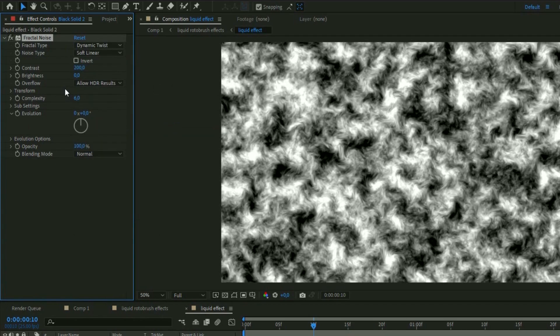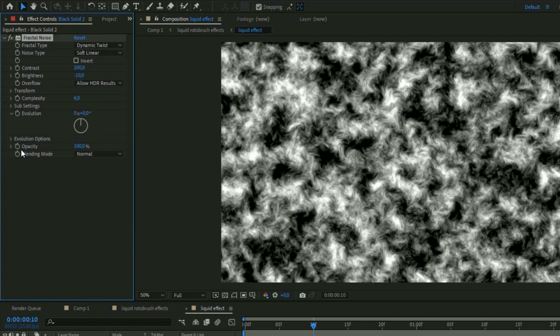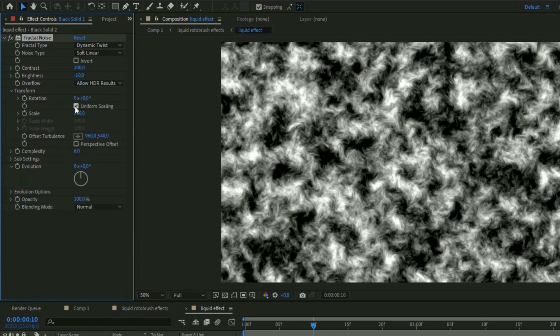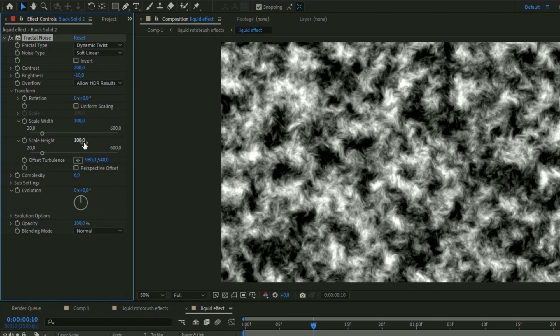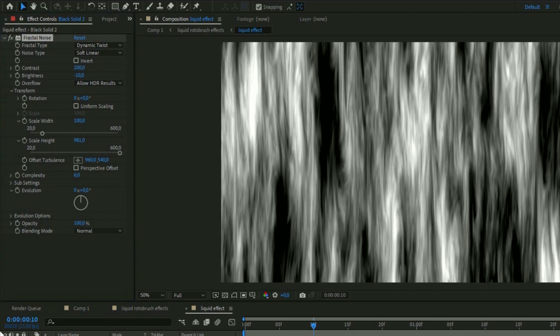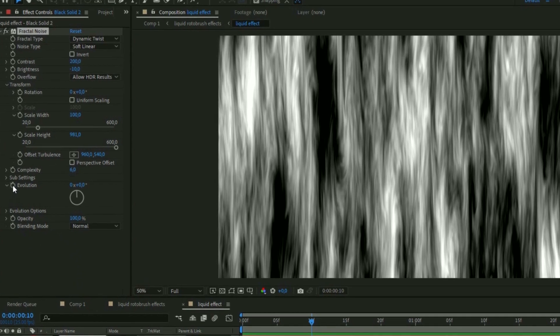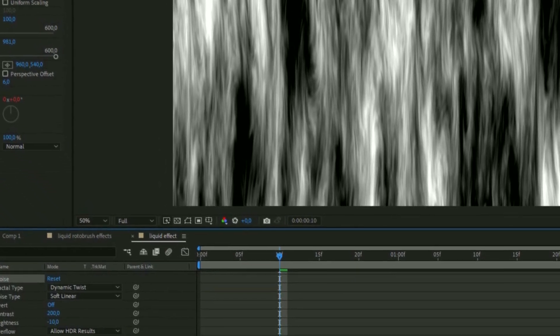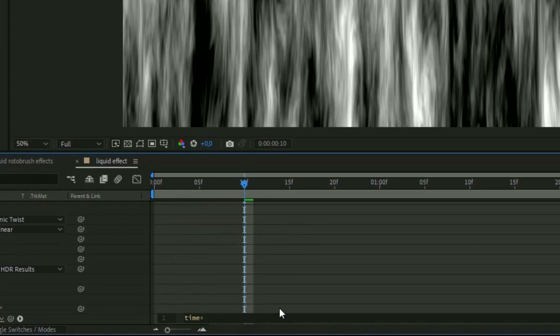Open up Transform, uncheck Uniform Scaling, and set the Scale Height to 981. Then we're going to animate this quickly — hold Alt and press the clock on Evolution, and type in 'time * 250'. Now you'll see the fractal layer is animated. We're going to continue with this solid layer in a second.